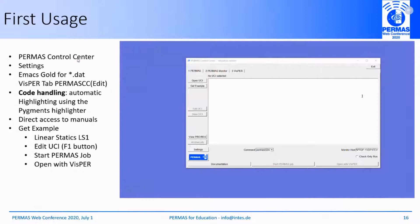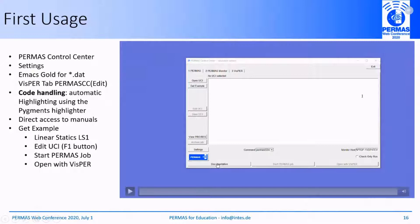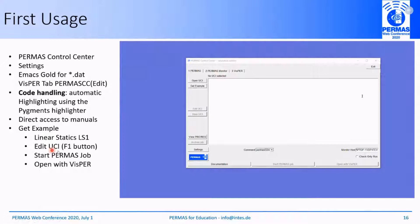The central point is our PERMAS control center, where you can specify some settings. For example, you can use EMACS Gold, an extension of EMACS for editing PERMAS DAT files. Code handling is supported by automatic highlighting using the pigments highlighter. You will have direct access to manuals on the start page. I will show you how to extract examples, edit CI files using the F1 button to get access to the reference manual, start the PERMAS job, and open the model and results in VISPA.